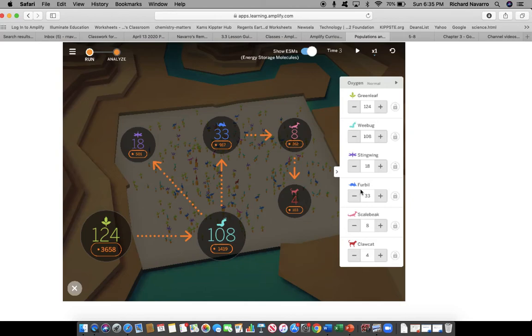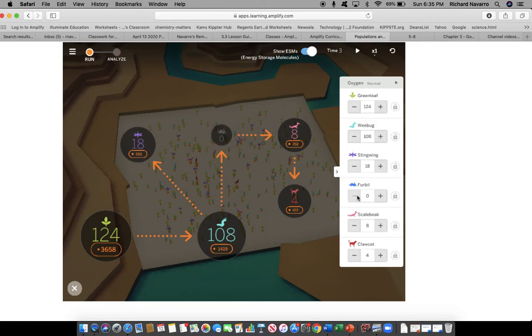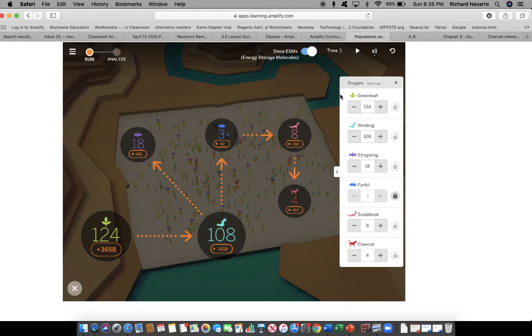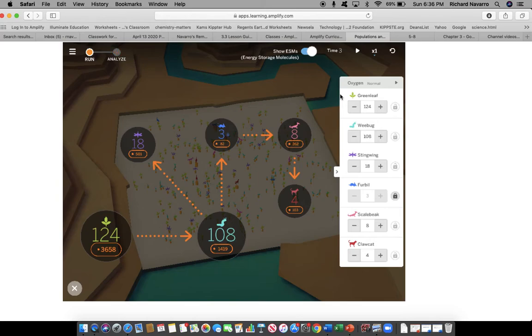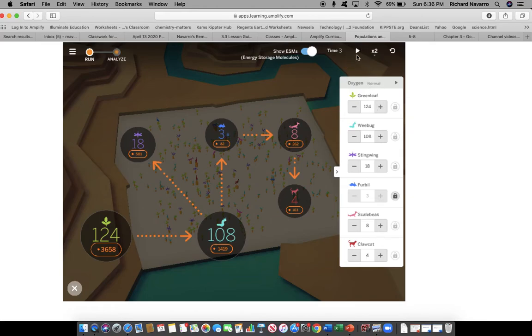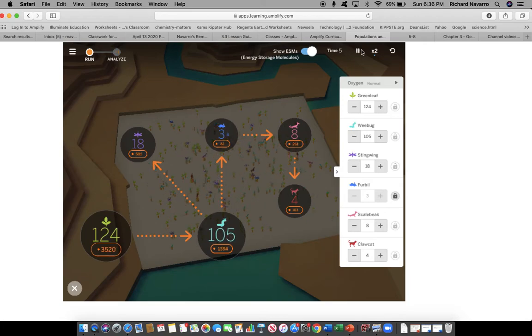So I'll go on to my simulation over here. I will decrease the furball population dramatically. I'll then lock it. And then we will run our simulation according to our instructions for 200 time units. Then we're going to analyze that change in the green leaf population. Notice our starting populations are 124 green leafs, 108 wee bugs, and 3 furballs. So let's go ahead and run this for 200 time units.